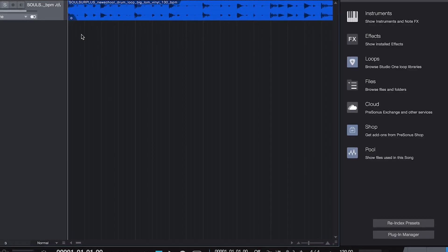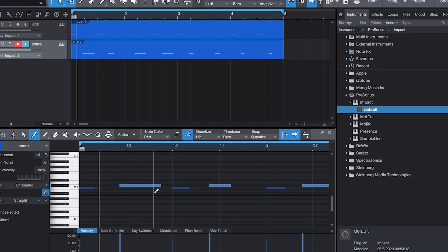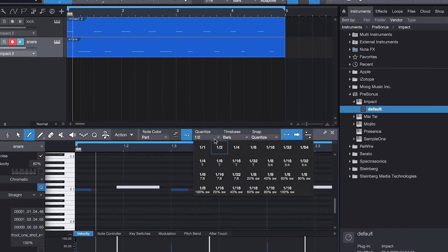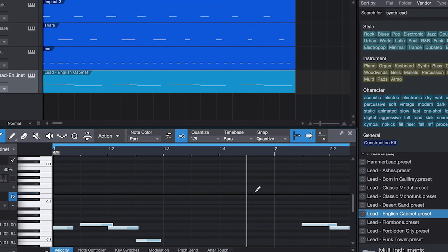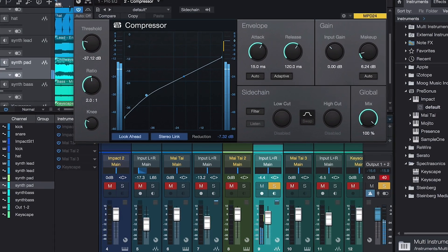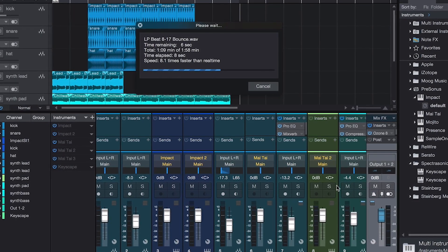We did the whole thing — from dragging and dropping samples to making a beat from scratch with drums, bass, chord progressions, and melody, to mixing it, and finally bouncing it out. If you like this video please subscribe, because we'll be going more in depth on techniques like creating more complicated chord progressions or nitty-gritty mixing techniques. Thanks for watching and I'll see you later.